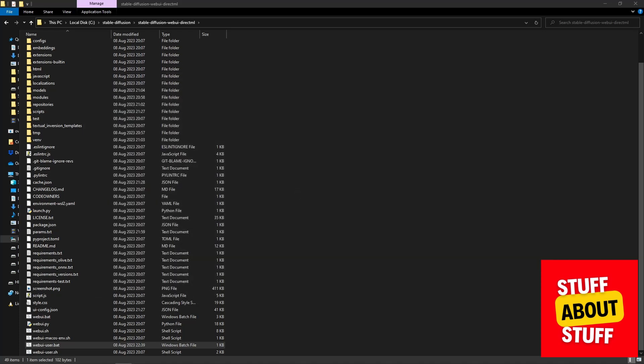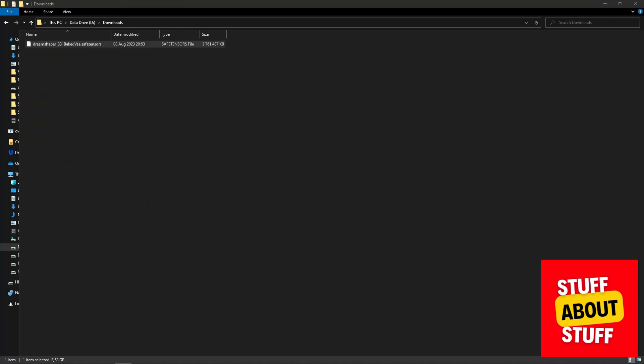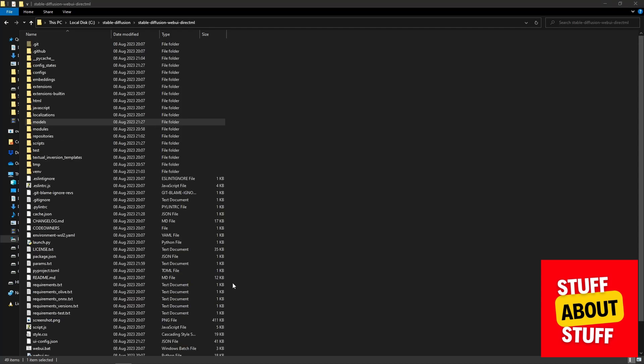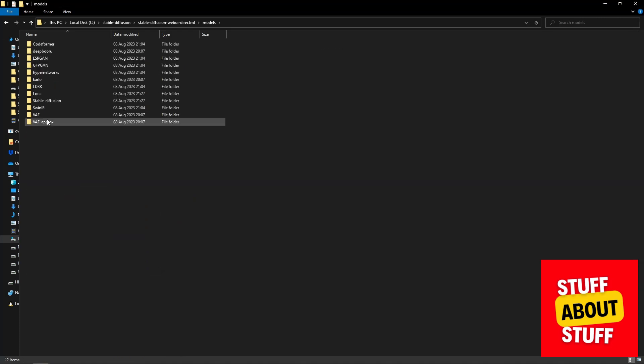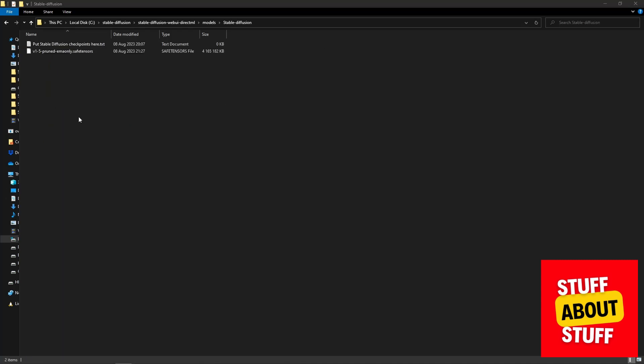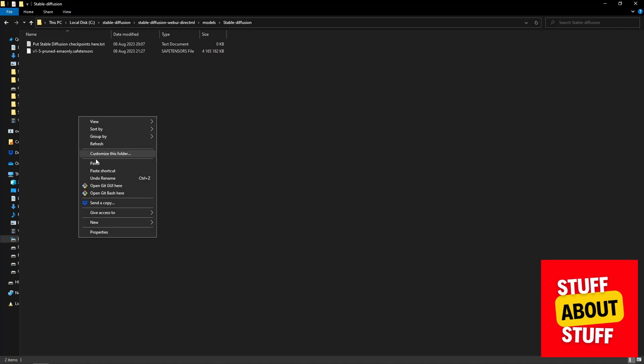And while we have the Explorer window open, let's add the model we downloaded into the Stable Diffusion build. Open your Downloads folder and copy the Dream Shaper model that we downloaded earlier. Then navigate back to your Stable Diffusion project folder. Navigate into the Models folder and into the Stable Diffusion folder. Now simply paste the Dream Shaper model we downloaded here.